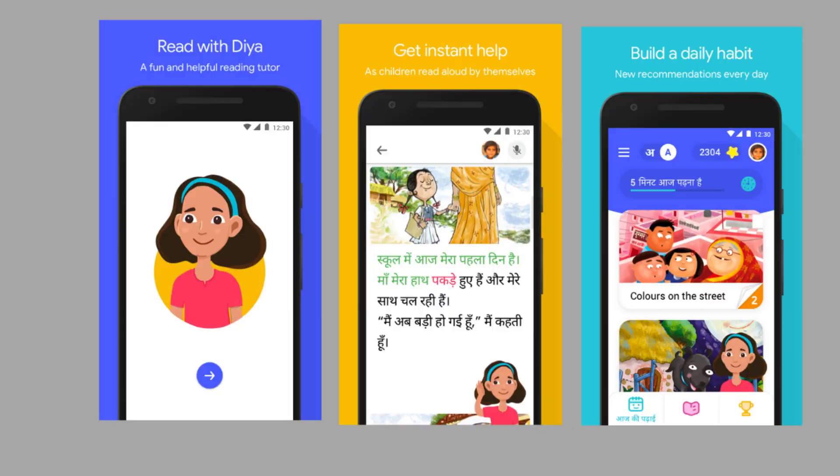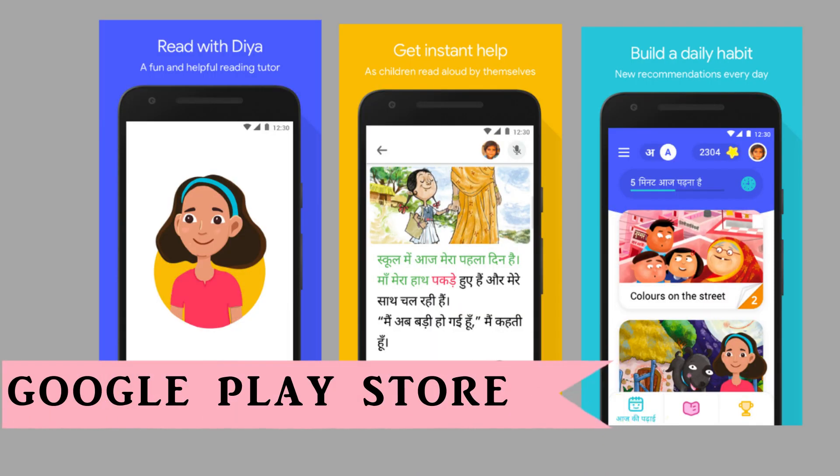In my opinion, Google launched a new application in India. Who is this application? Let me tell you. The application name is Bolo App. You can talk about it in Hindi. So, Bolo App is launched. Let us know about this.